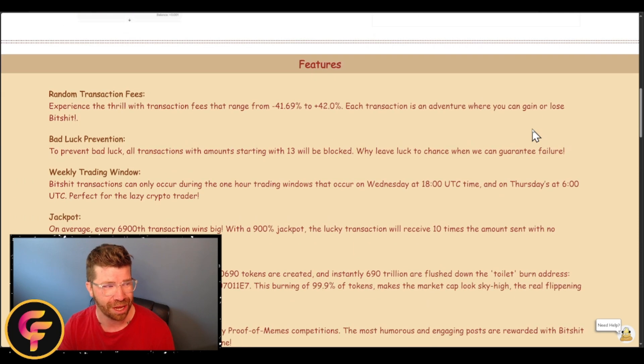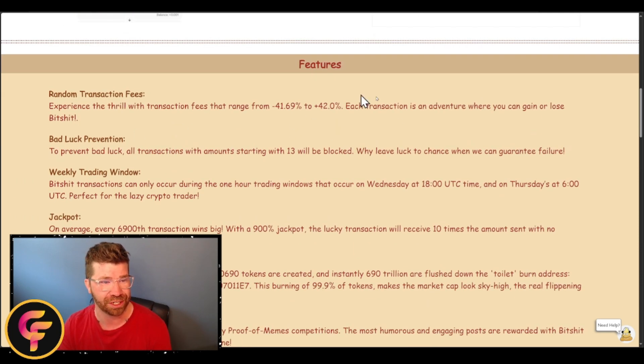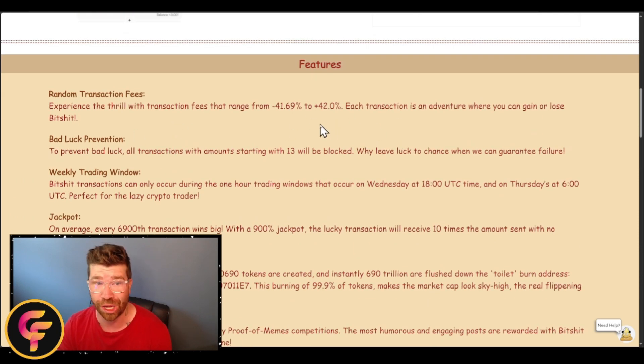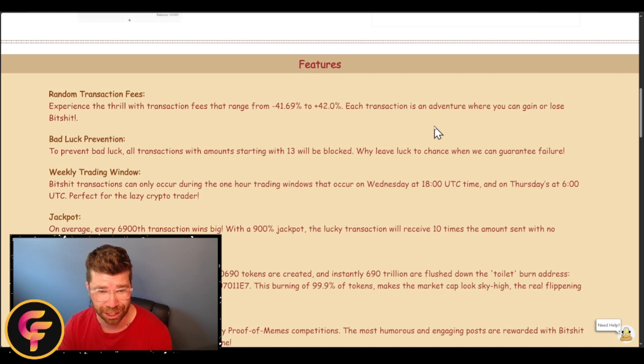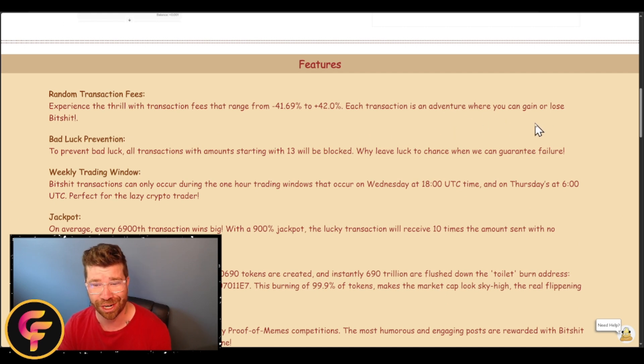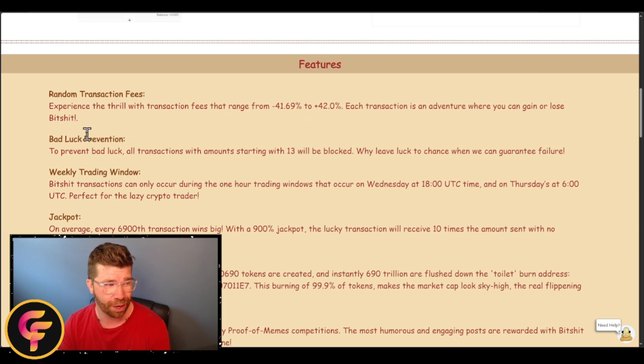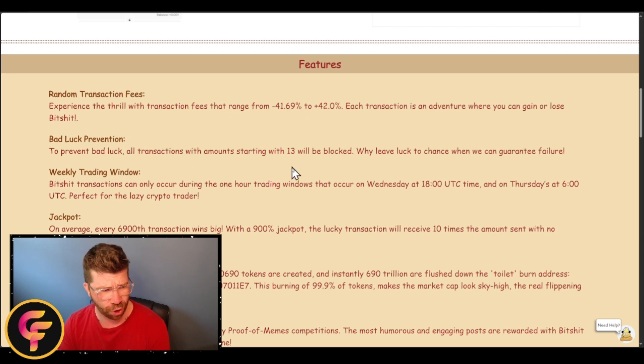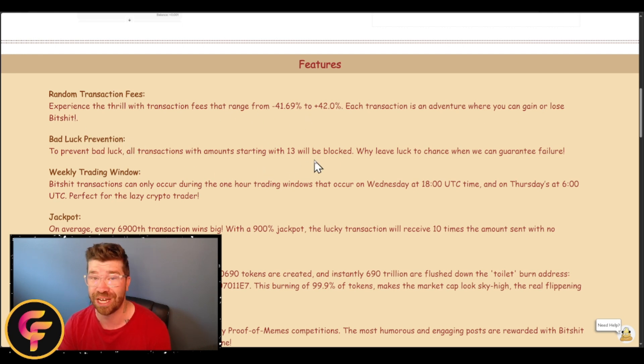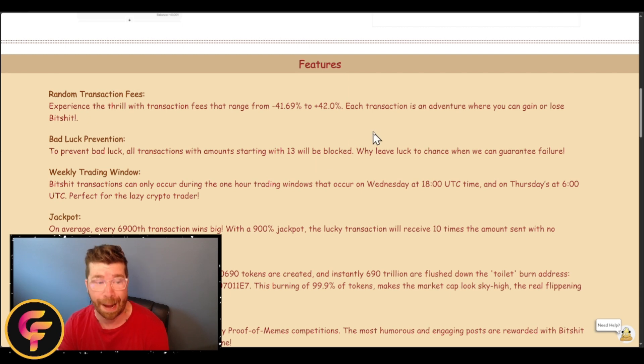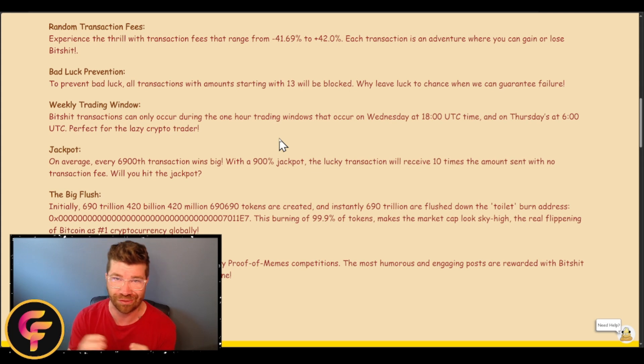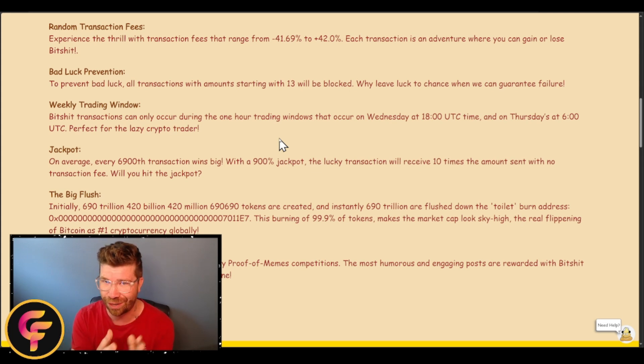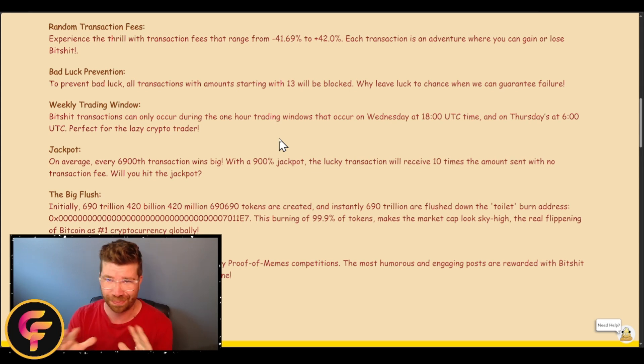Features. We'll see right here random transaction fees at about negative 41% to 42%. Each transaction is an adventure where you can actually gain or lose Bitshit. We got bad luck prevention—all transactions with the amount starting with 13 will be unblocked. And look here, we got the weekly trading window.